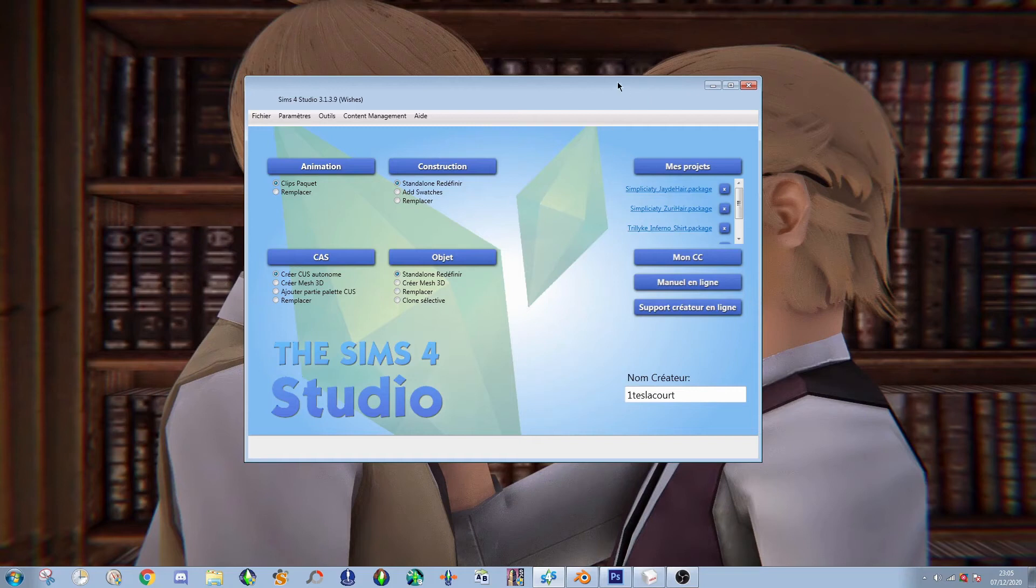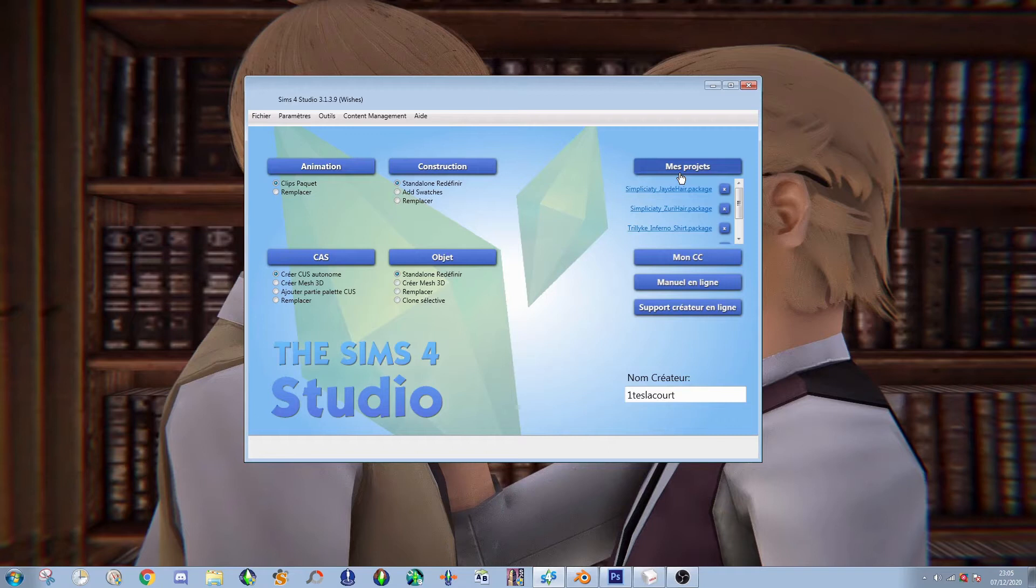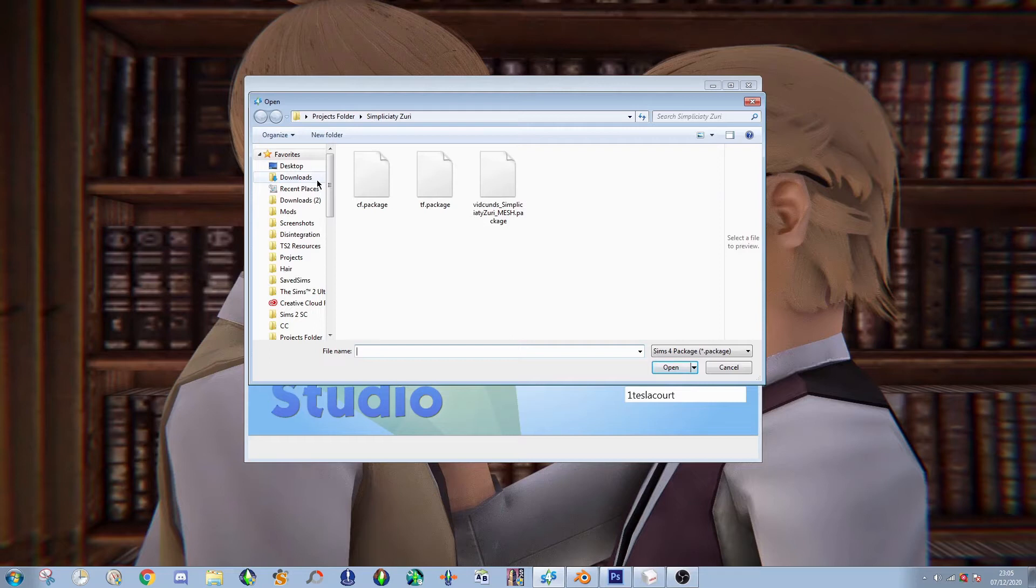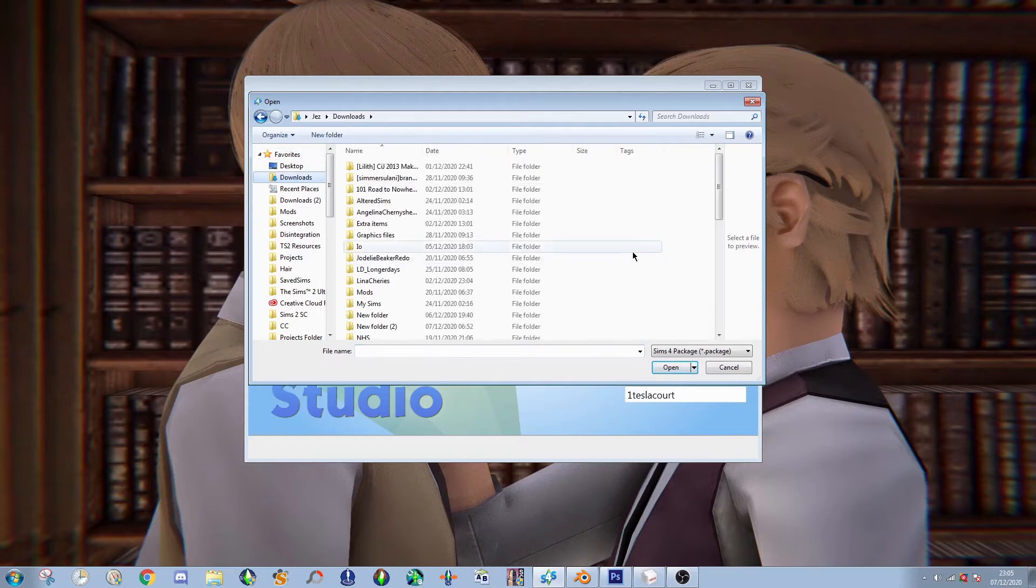Hey guys, today I'm going to be showing you how to convert Sims 4 earrings to the Sims 2. I'm going to mainly show earrings because that's mainly what I do, but it's really the same process for glasses as well.